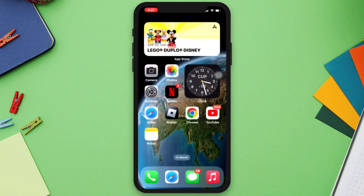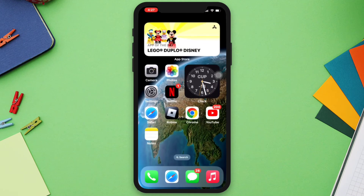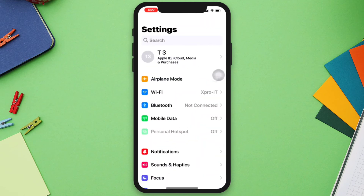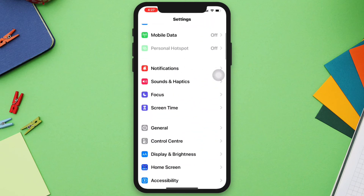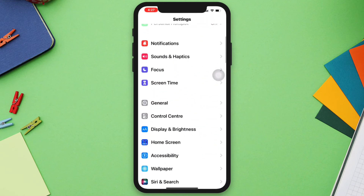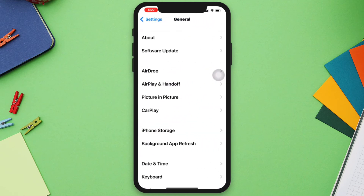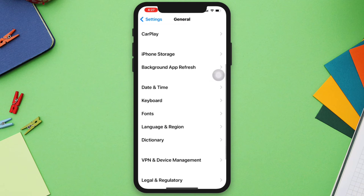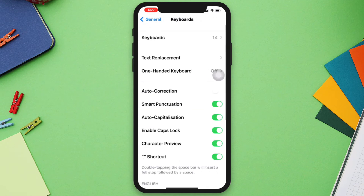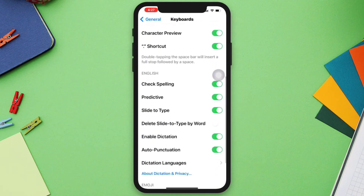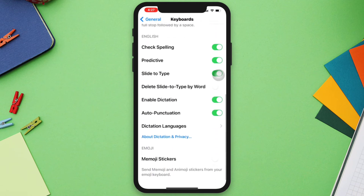Solution 2: Check if Memoji is enabled on your device. Go to Settings, scroll down, tap General, scroll down, tap Keyboard, scroll down to the bottom, and enable Memoji Stickers.